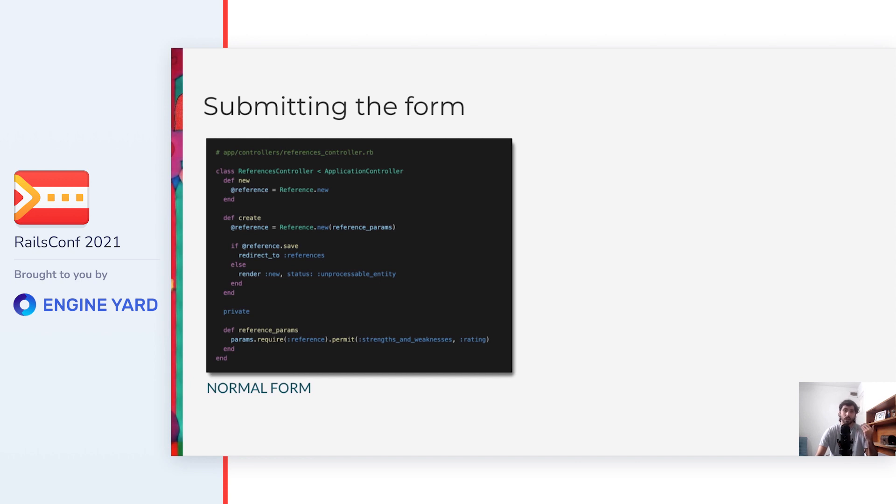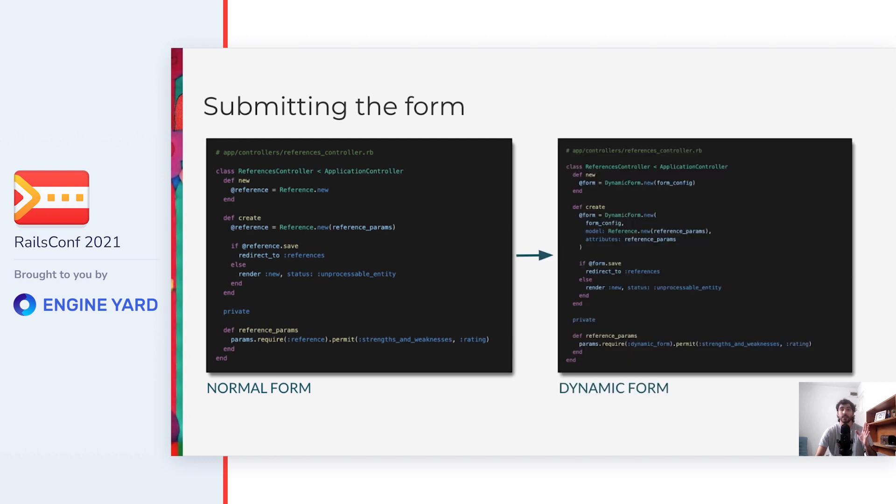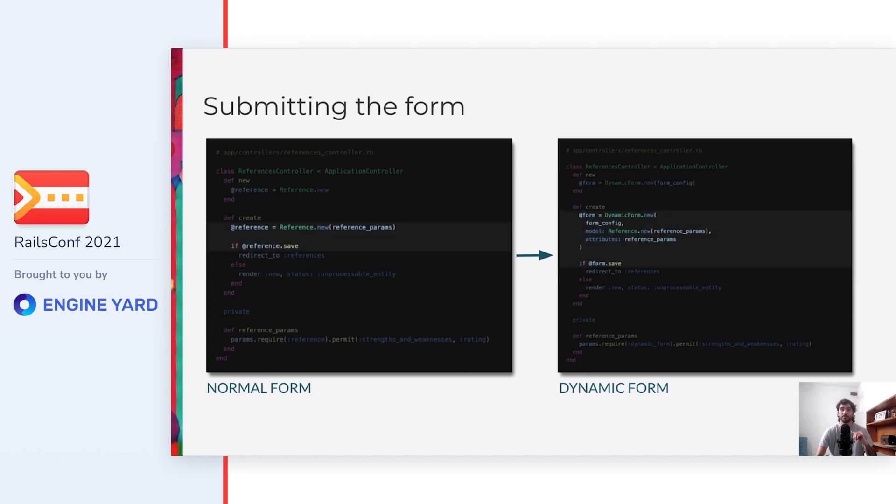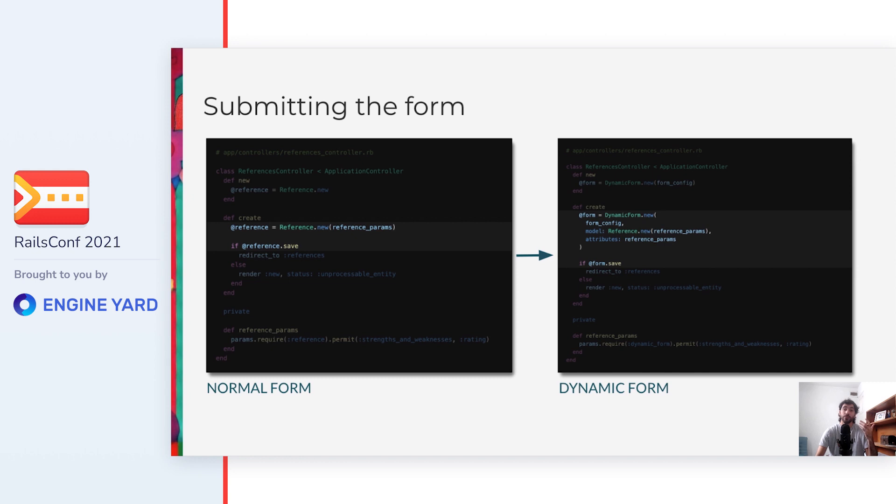Now that we have the view and the ActiveModel object working together, we need to solve how to handle the form submission. Here is the controller for the normal form of the example, it's pretty much the same as a scaffold generated controller. And this is how it looks like the same controller, but using the dynamic form instead of the reference model directly. You can see here that it's mostly the same. In the new action, instead of initializing the reference, we initialize a dynamic form object. And in the create action, we initialize the form as well, but this time we also pass the reference model to it, so that when we call save on the dynamic form, we'll be saving the new reference to the database.